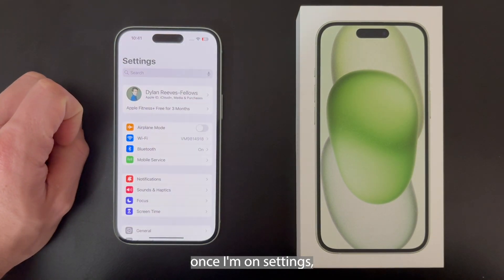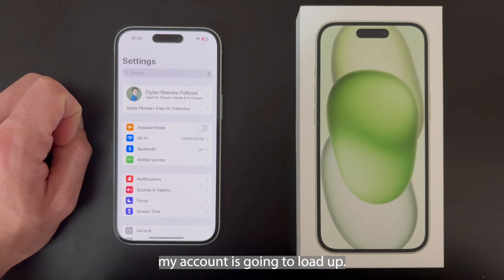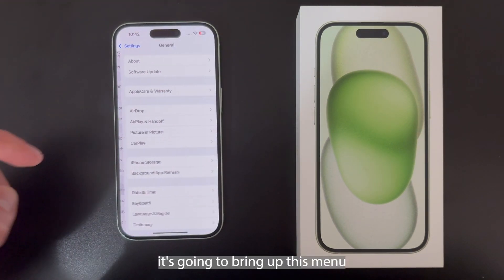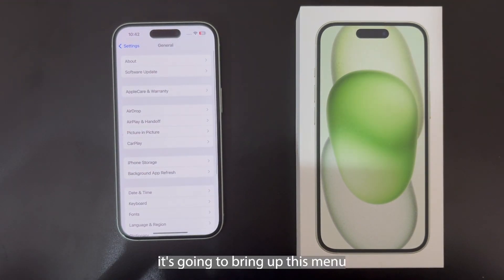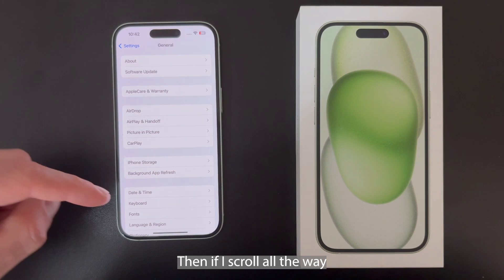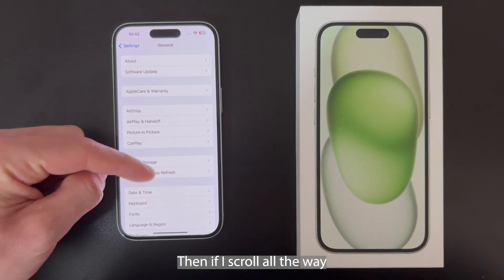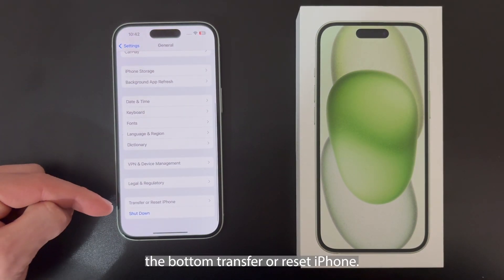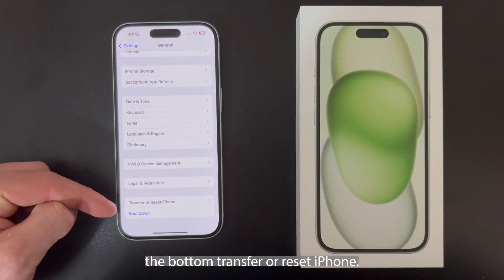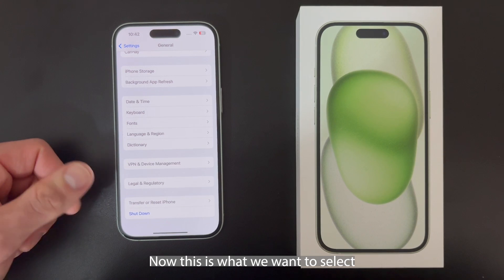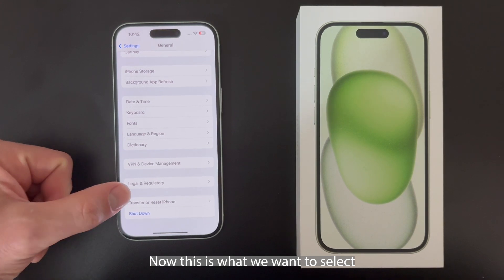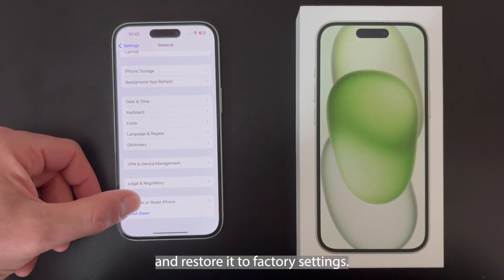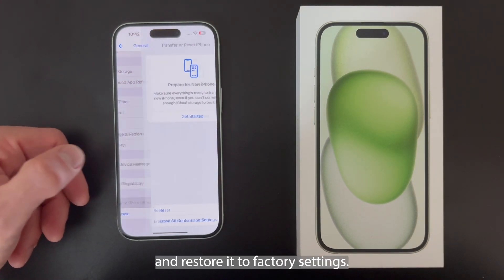Once I'm on Settings, my account is going to load up. If I then scroll down and select General, it's going to bring up this menu right here. Then if I scroll all the way down on General, it's going to say at the bottom 'Transfer or Reset iPhone'. This is what we want to select to delete all data and restore it to factory settings.